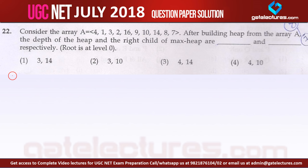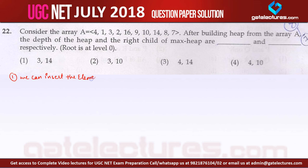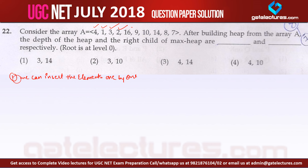There are two ways we can create a heap. Number one, we can insert elements one by one — take the first element and insert it, then the second, then the third, then the fourth, and so on. Option number two is we can convert an array directly to a heap.